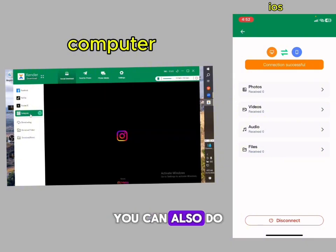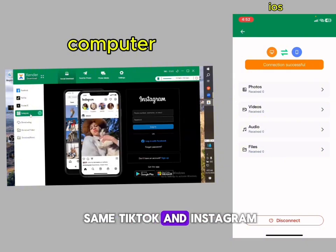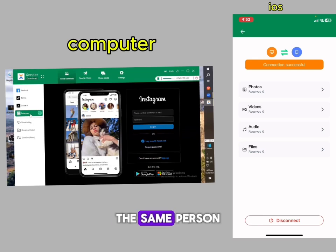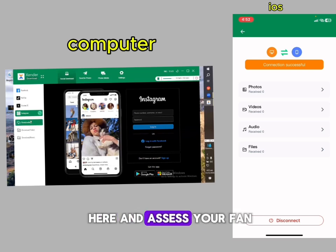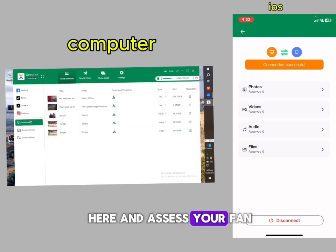You can also do the same with TikTok and Instagram using the same process — just come down and access your files.